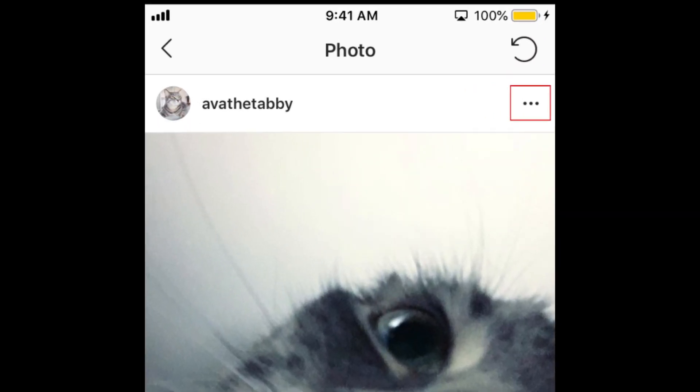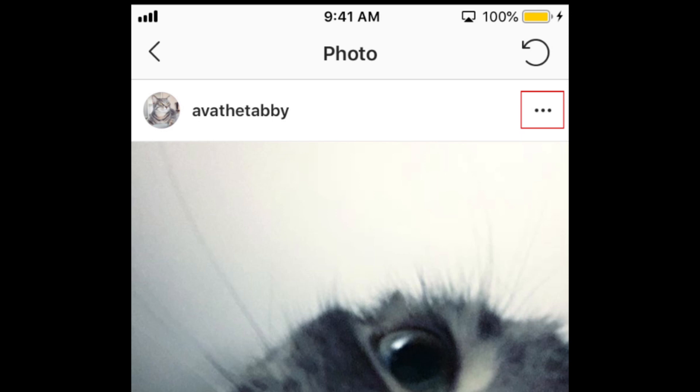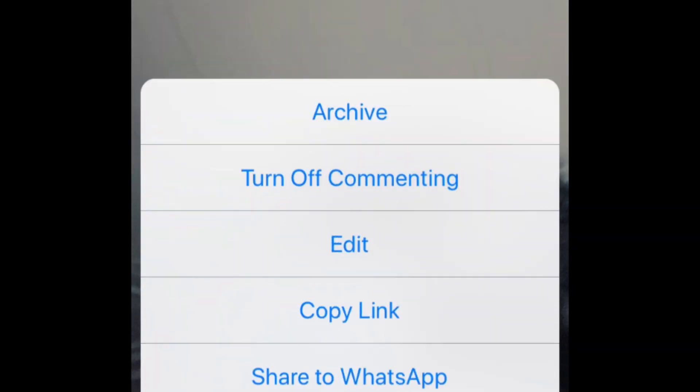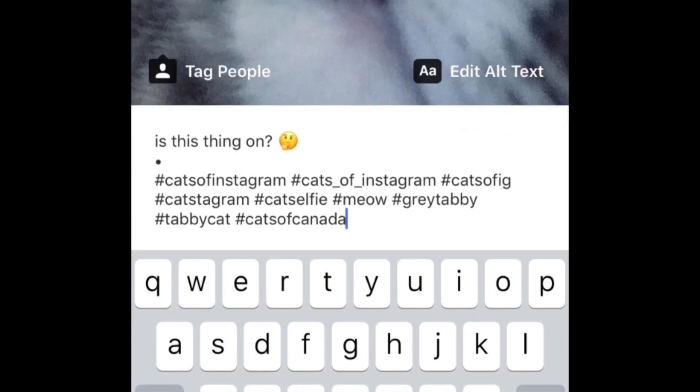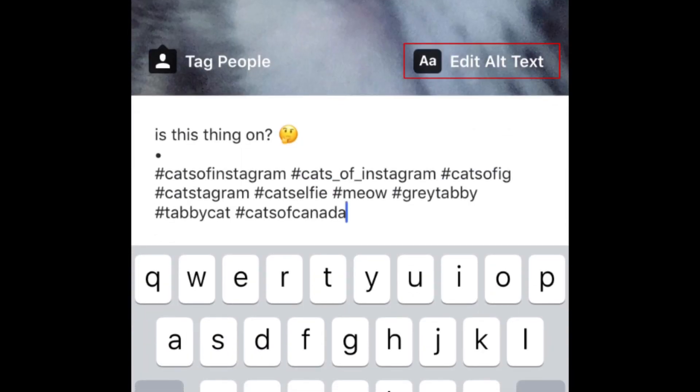Then tap the three dots in the top right corner. Select Edit from the menu that appears. Then tap Edit alt text.